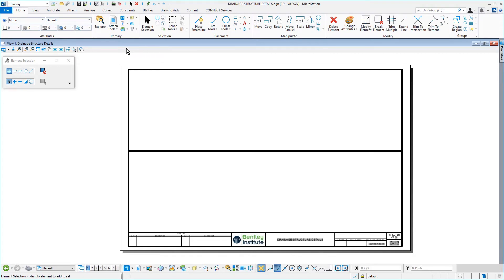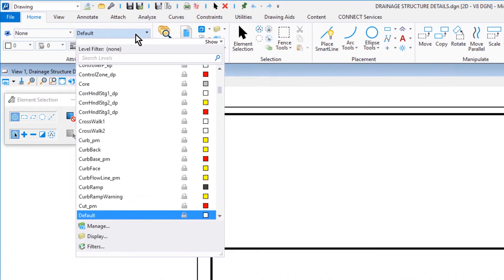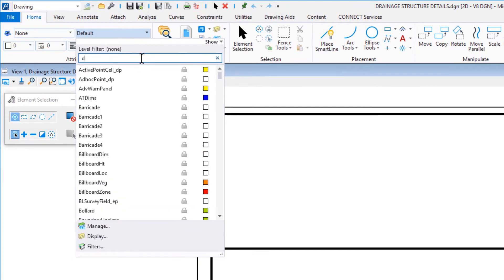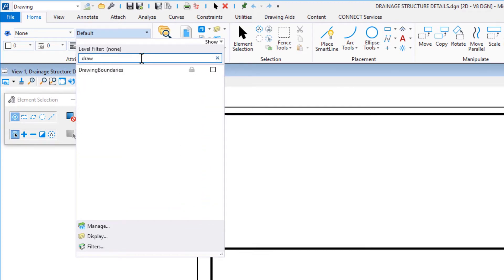Set the active level to Drawing Boundaries via the level picker. As a hint, use the search field and type in Draw to truncate the level list.